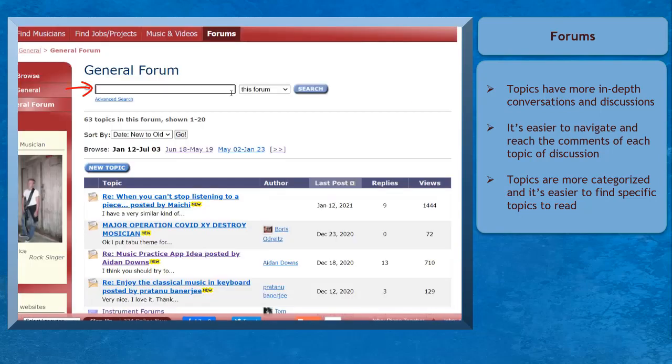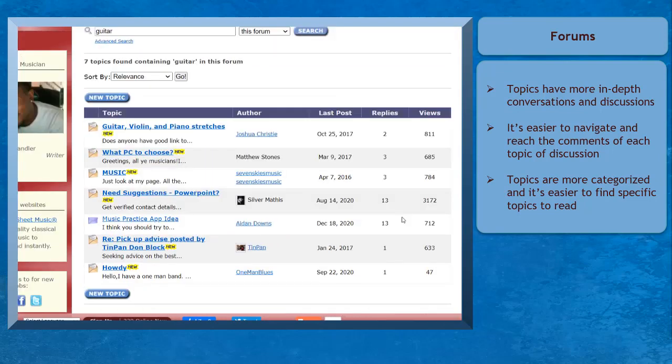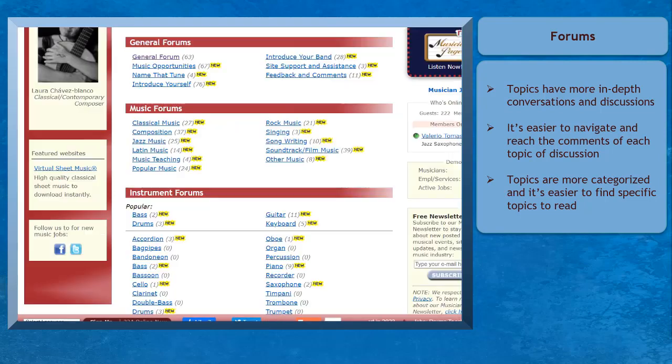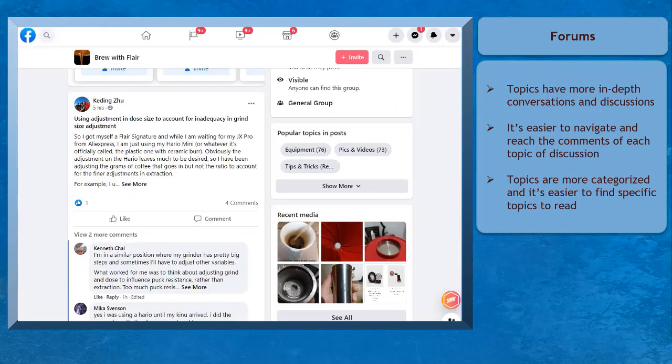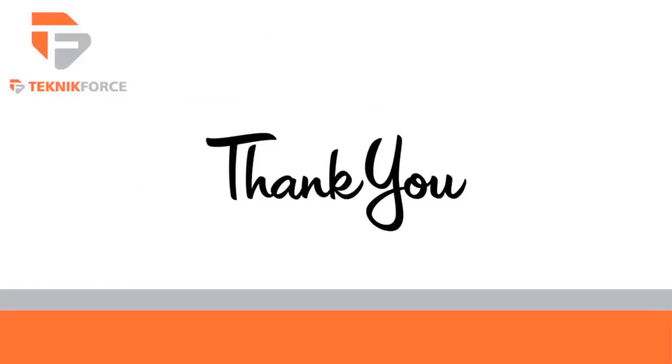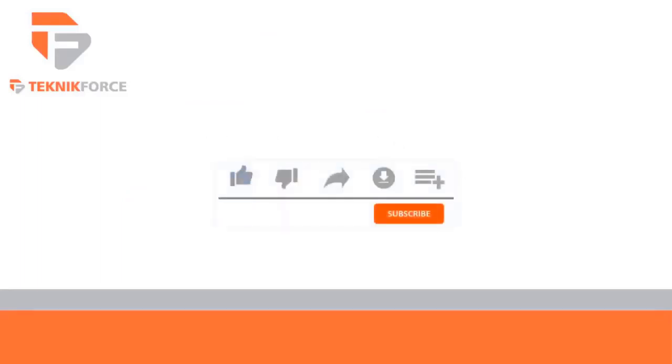It's easier to search for information about certain topics inside a forum. Also, topics that people share in a forum are required to be posted in the right category. For more information, visit technicforce.com.